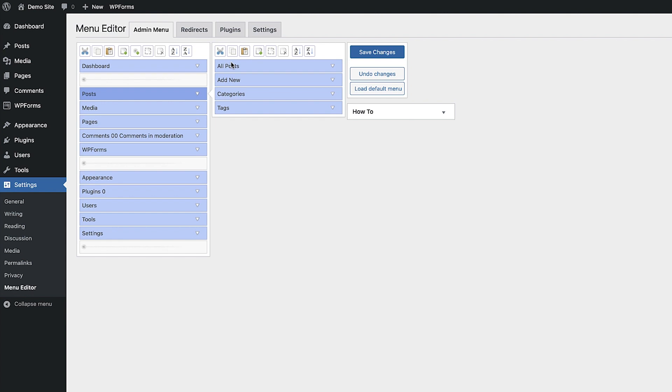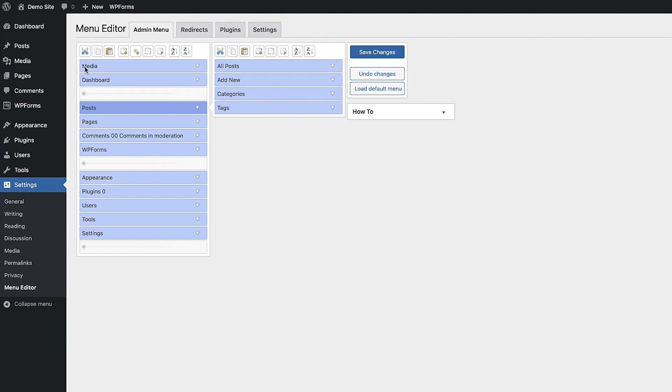You can click, hold, and drag any of the items to reorder them. This is great if you want to put the menu items that you use the most at the top of the menu to make things a little easier to find.